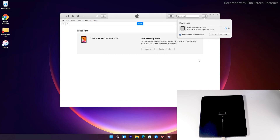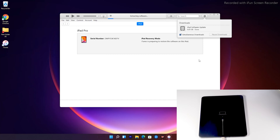As you can see, we have successfully downloaded the software and it is now being processed. It is extracting the software, so you just have to wait for that as well.